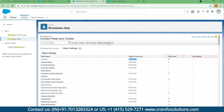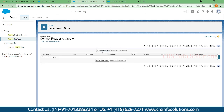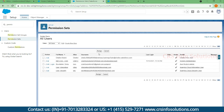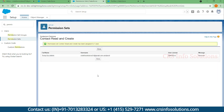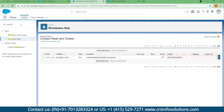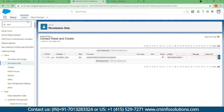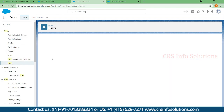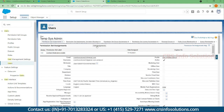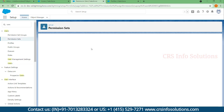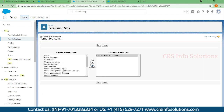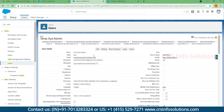Now let's assign the permission set to a specific user. Go to Manage Assignments and click Add Assignments, then select the user and the assignment is complete. Alternatively, you can go to the specific user's record, find the Permission Set Assignment section, and click Edit Assignments to either add or remove a permission set. That's two ways to assign a permission set.